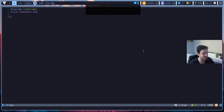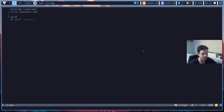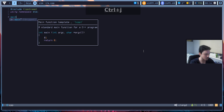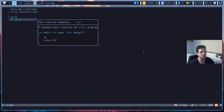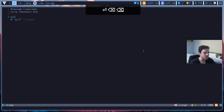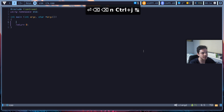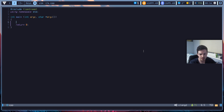It also supports snippets. 'main' is actually a snippet here. You can use Ctrl-J and Ctrl-K to handle these pop-up menus. If I hit Ctrl-J, it will pop up a pretty good floating window saying it's a standard main function for a C++ program. If I press tab, it will automatically insert that snippet.